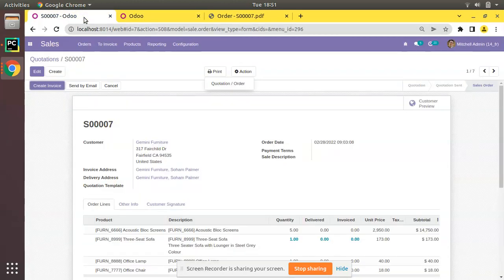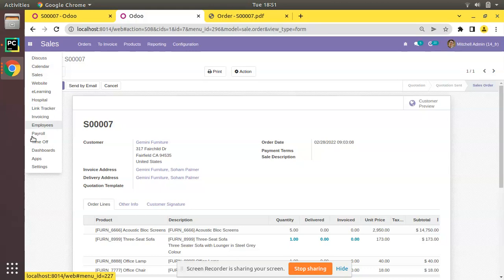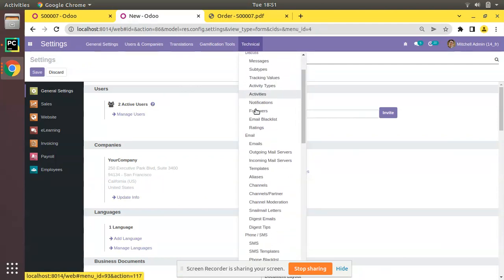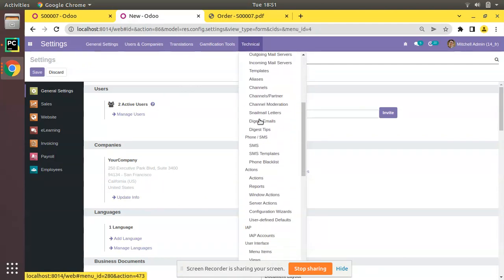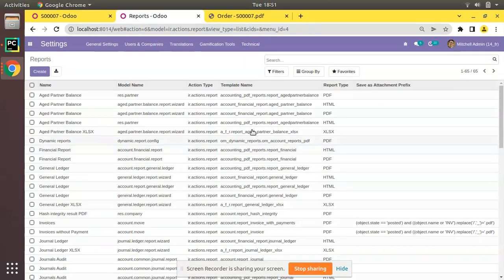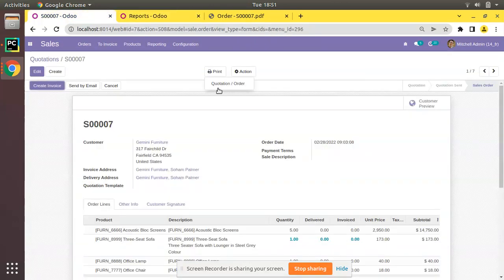I'll duplicate this tab to show how to achieve this from the code, but from the UI you can do the same. Go to Settings — I have already enabled debug mode. Go to Technical, scroll down and you will see a menu called Reports. Under Actions you have a Reports menu, so simply click on that and search for the report name.